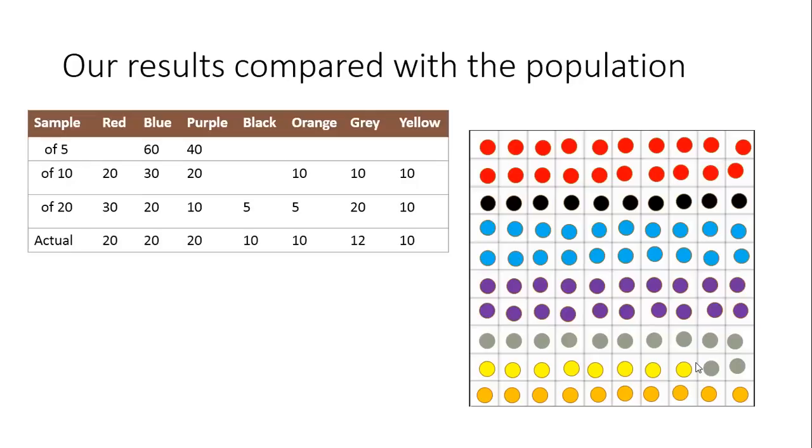You can see that the sample of 20 is much more accurate, but it seems to be only a little bit more accurate.